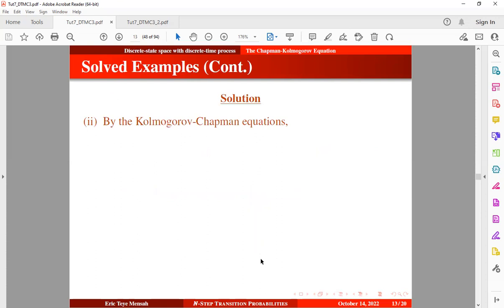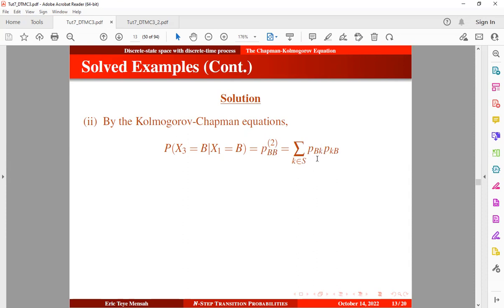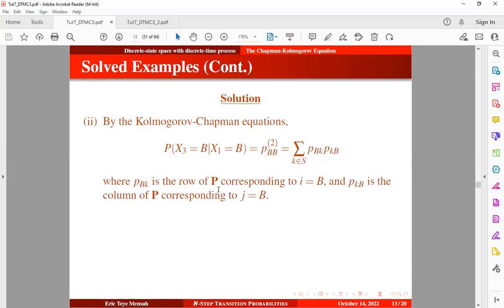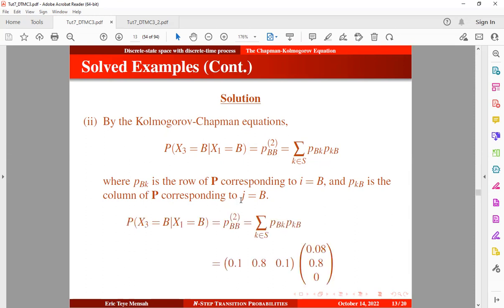For the second part, we find the probability that a company starting in Grade B at time one is in Grade B at time three. By the Chapman-Kolmogorov equation, we introduce an intermediate state. The transition from Grade B to itself in two steps: we look at the transition from Grade B to some intermediate Grade K in one step, and then from K to Grade B in another one step. The first expression is the row of the transition matrix for current state B, and the second is the column for future state B. Multiplying and summing gives the result, consistent with the previous tutorial.